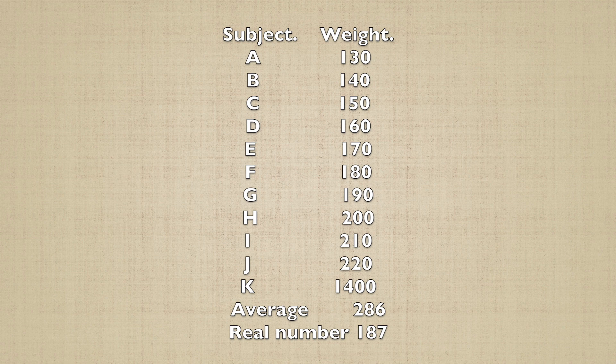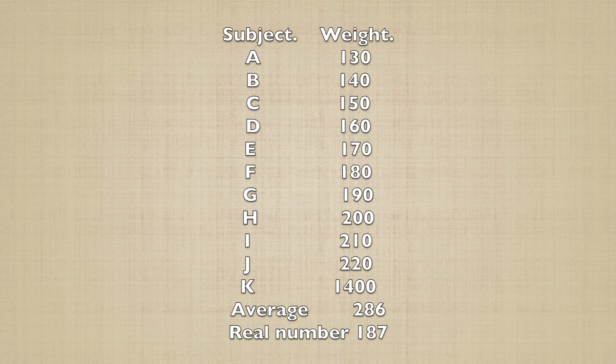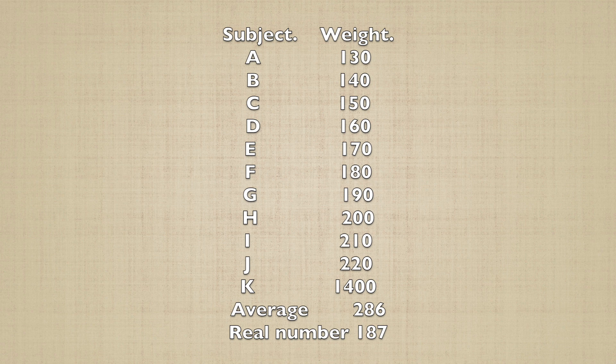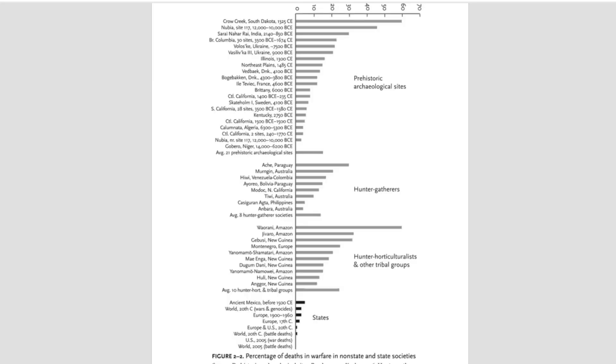When you're working from very limited data points, it's tempting to include every data point you can find. But this mentality is a false friend, as significant outliers are going to have a disproportionate impact on a small data set. Now, if we return to the Pinker graph, do we see anything here that looks like an outlier?